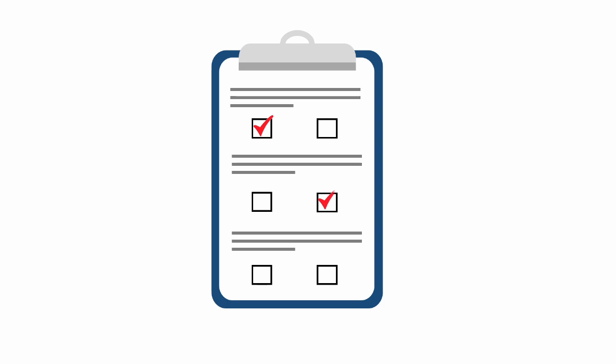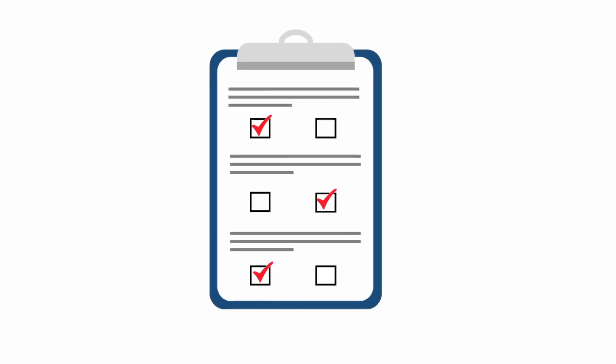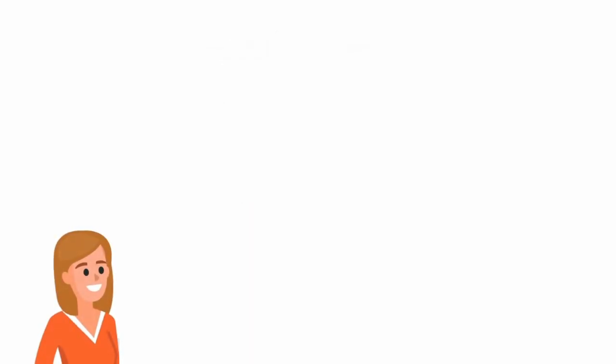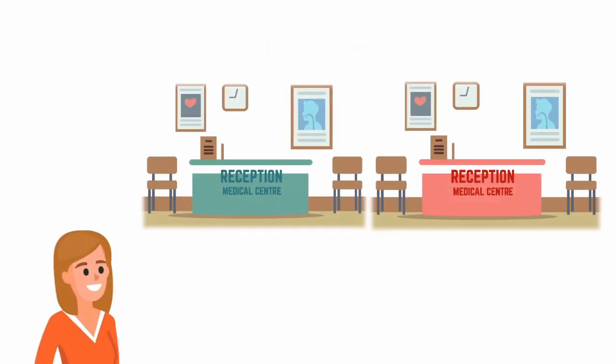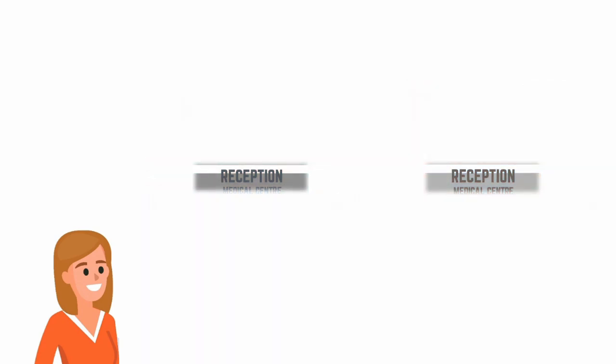Discrete choice experiments use surveys and ask people to make trade-offs such as the ones Karen made. If we were to ask Karen to complete a discrete choice experiment based on her decision, we would ask Karen to choose between two different clinics. We call these alternatives.